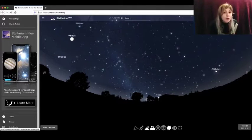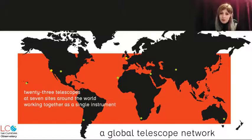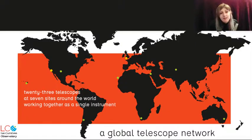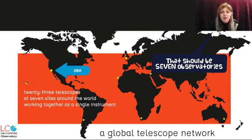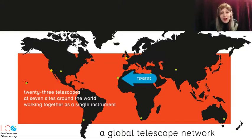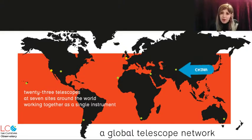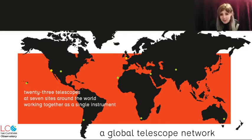However, we know for this example we'll be using one of the Las Cumbres Observatory telescopes. Now these telescopes are located in eight different locations around the world. And in the documentation linked below, you'll see a list of each location.